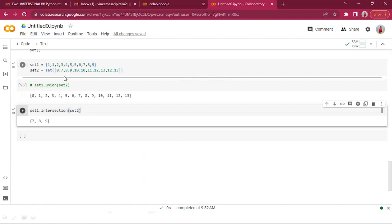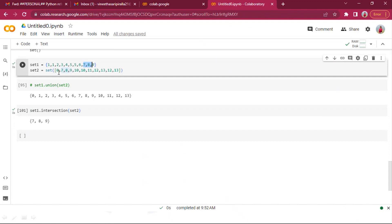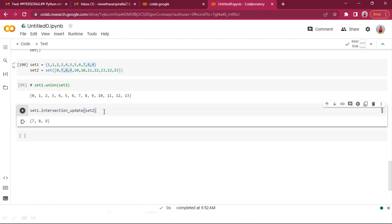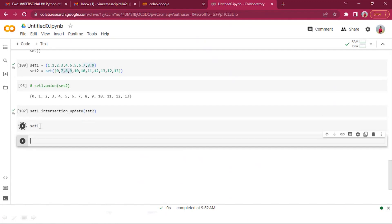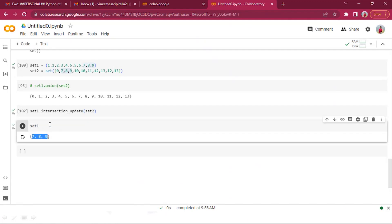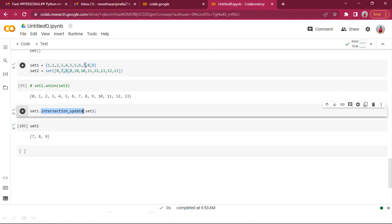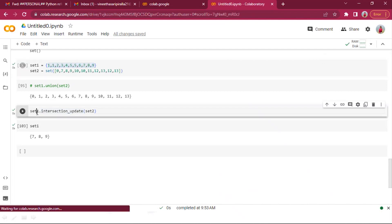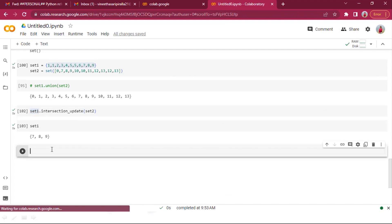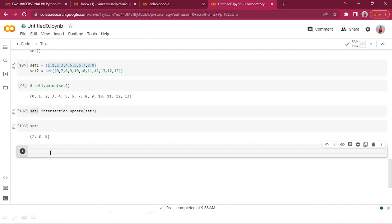intersection_update() does the same but updates set one in place with the common elements. After set_one.intersection_update(set_two), if you access set one, only the three common elements remain. So intersection returns common elements between two sets, while intersection_update replaces set one with those common elements.